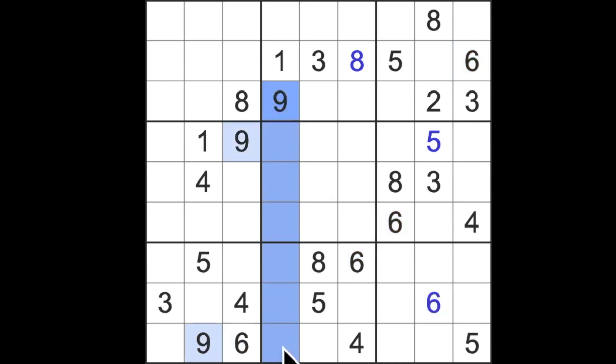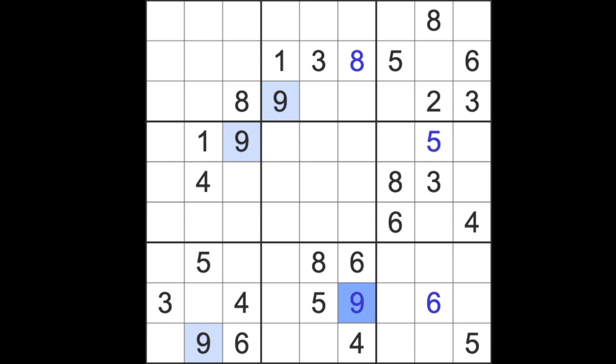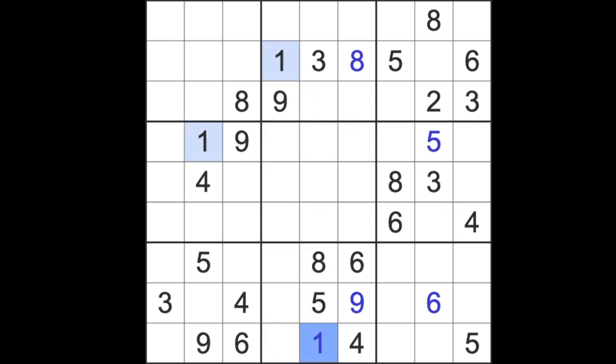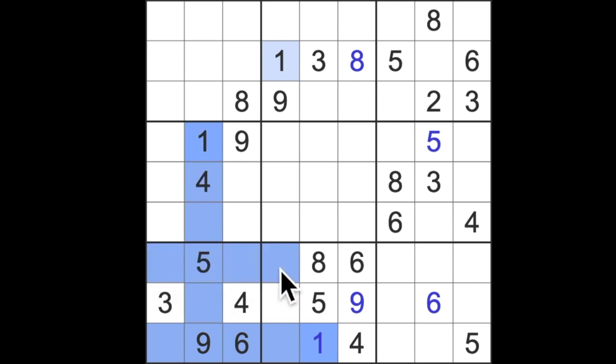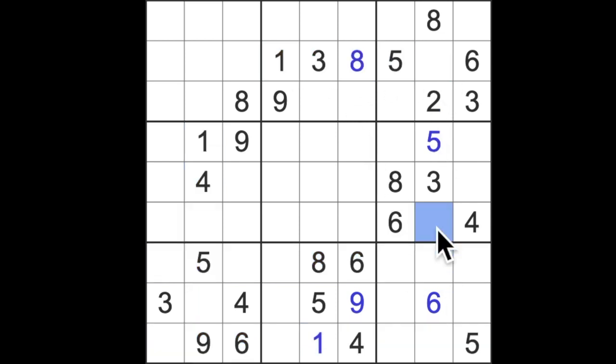Nine blocks down here and nine blocks across here, so we can get ourselves a nine there. One blocks all the way to the bottom here, so there's one. One blocks all the way to the bottom here, so there's one. One blocks across here and one blocks down here, so one is in one of these two squares. Let's take that across like this. One blocking across here and one blocking across here, so now we can get our one here. And of course we know this is a nine because we said one to one to one blocking across there, so now we've got a nine here.